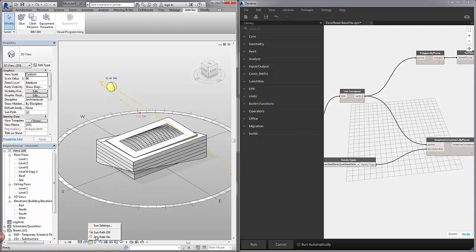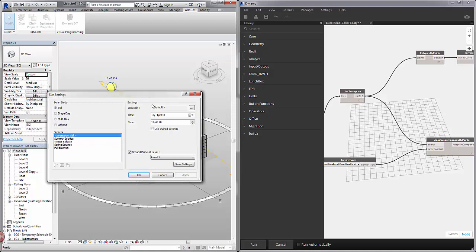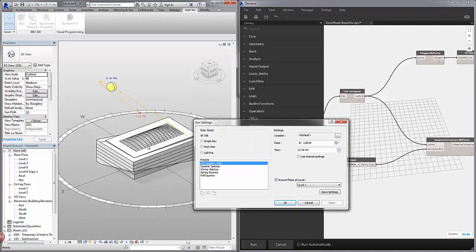If I click on the Sun settings up here I can actually choose a specific time of day. We can choose a specific time of year as well. So we're going to analyze the panels on our roof for a particular time of day and year.